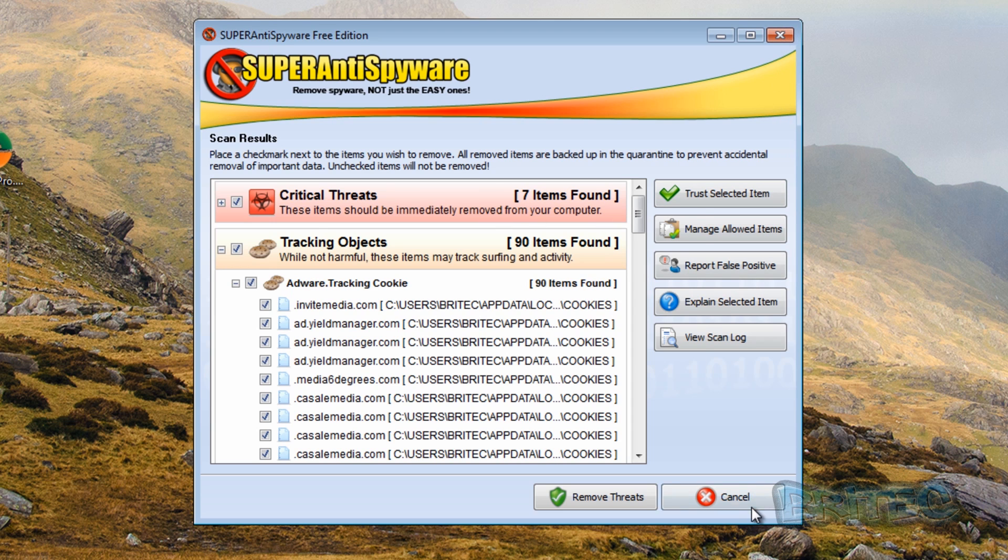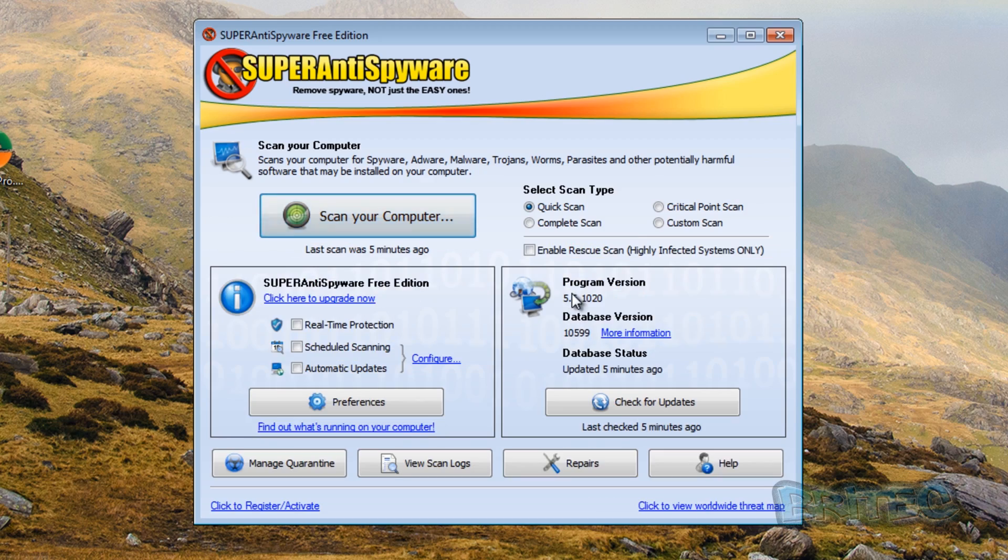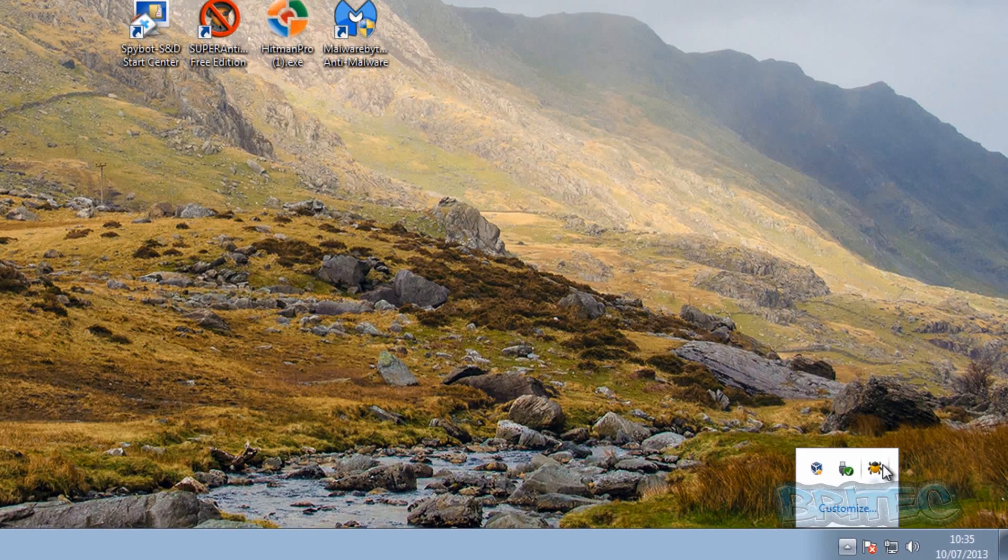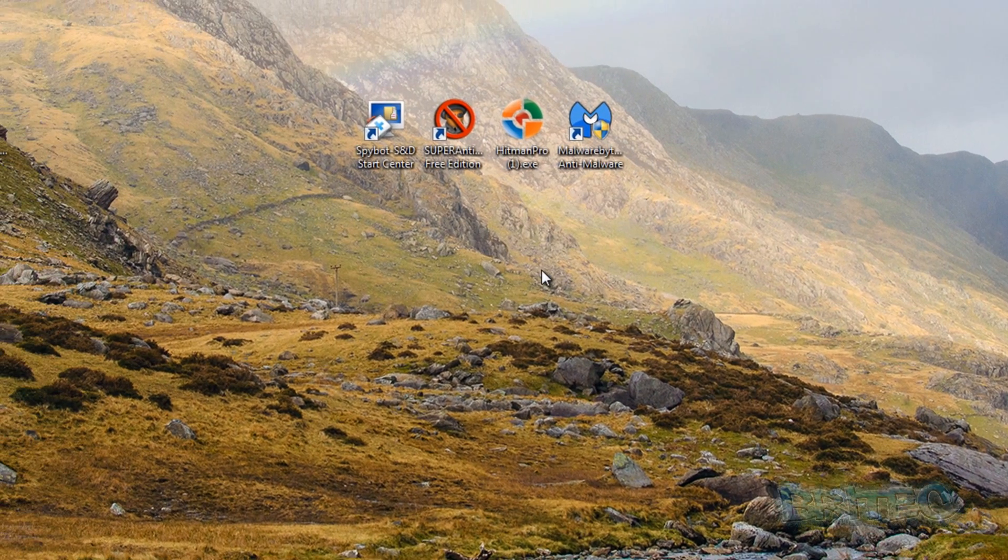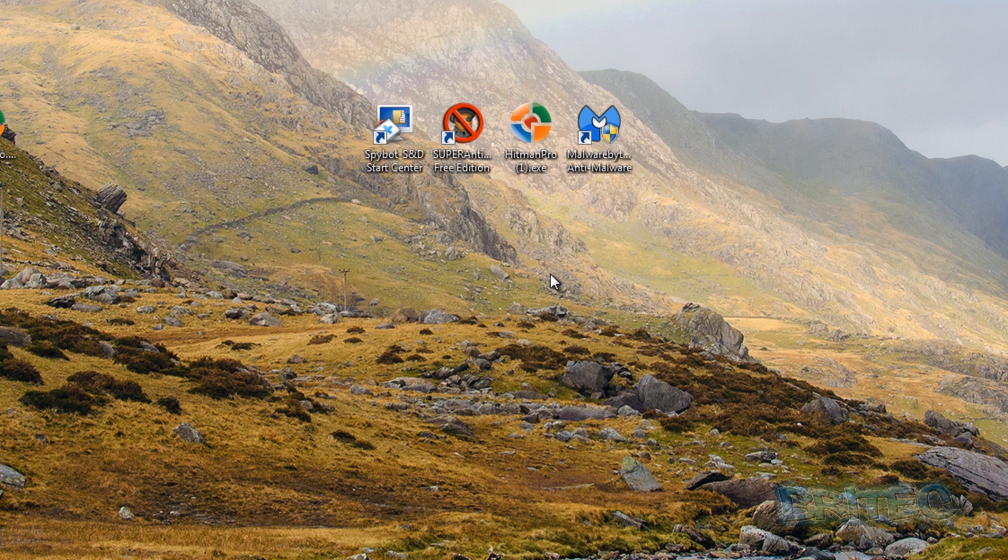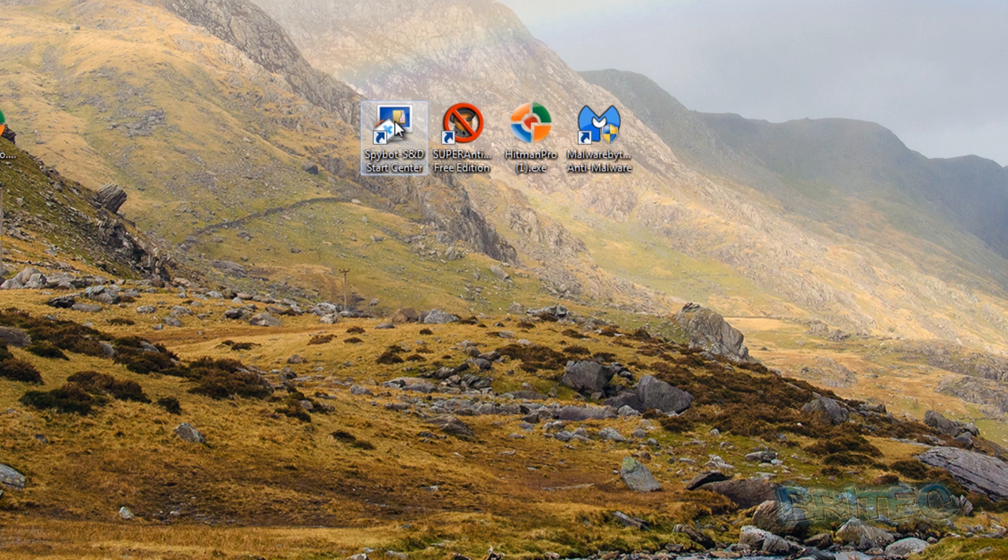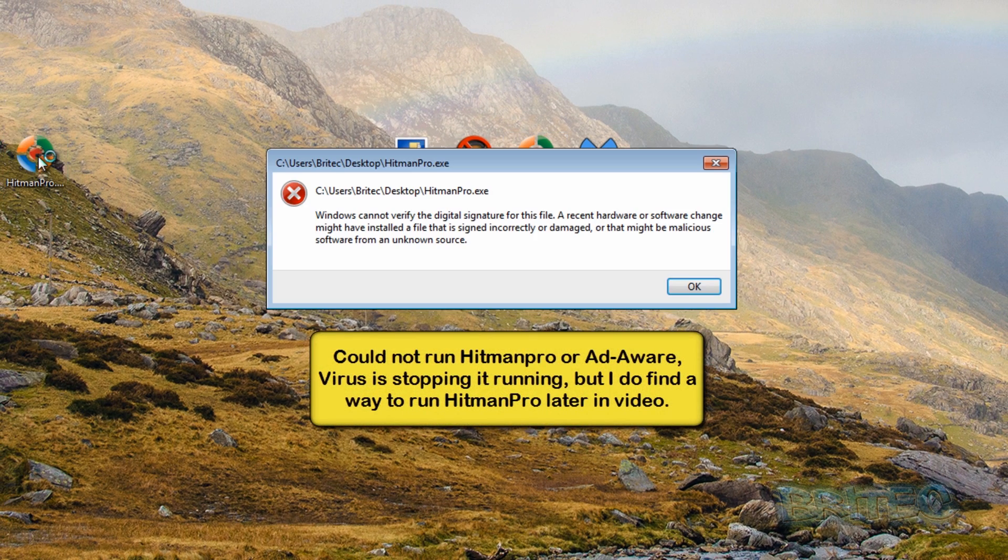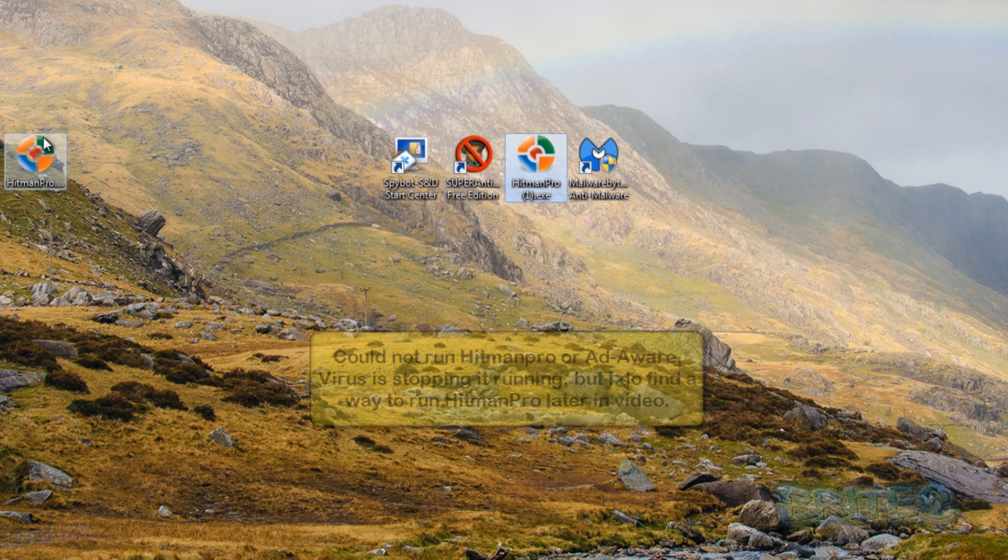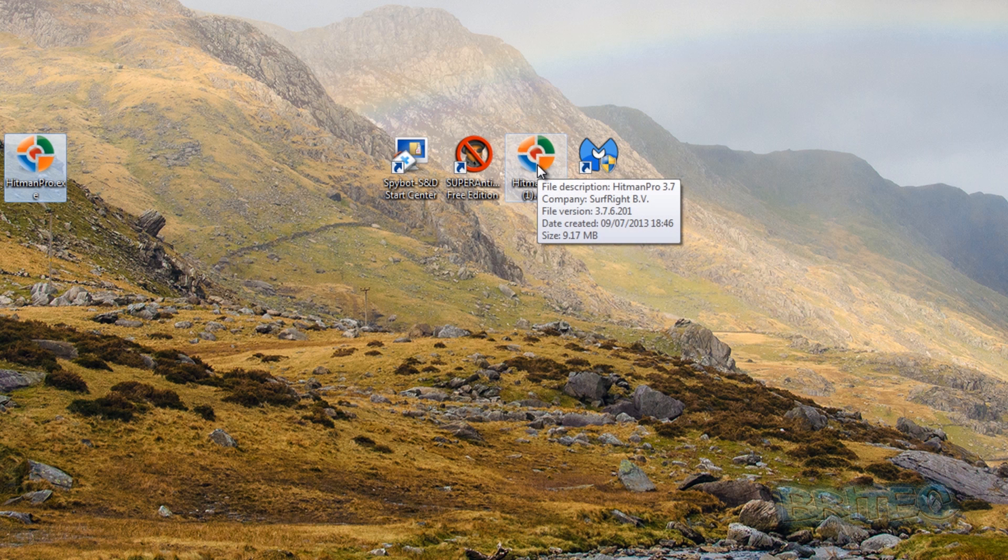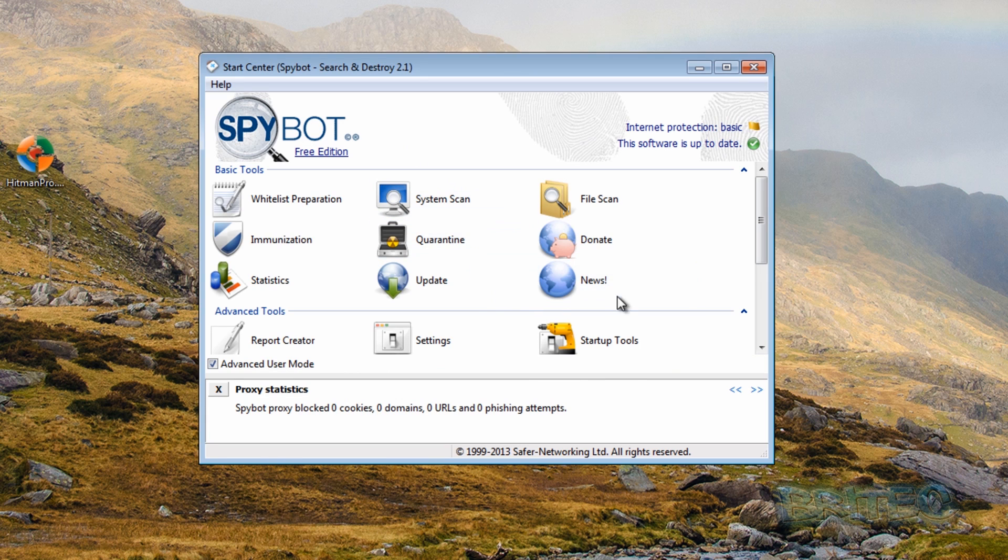So I'm going to cancel this. And just close that off there. And then what we're going to do here is Spybot Search and Destroy. I'm going to give that a blast. I can't run Hitman Pro for some reason. The malware is stopping it. So I may need to run this afterwards in safe mode because it's not letting me run Hitman Pro. And the malware is stopping it running whatever's on there.